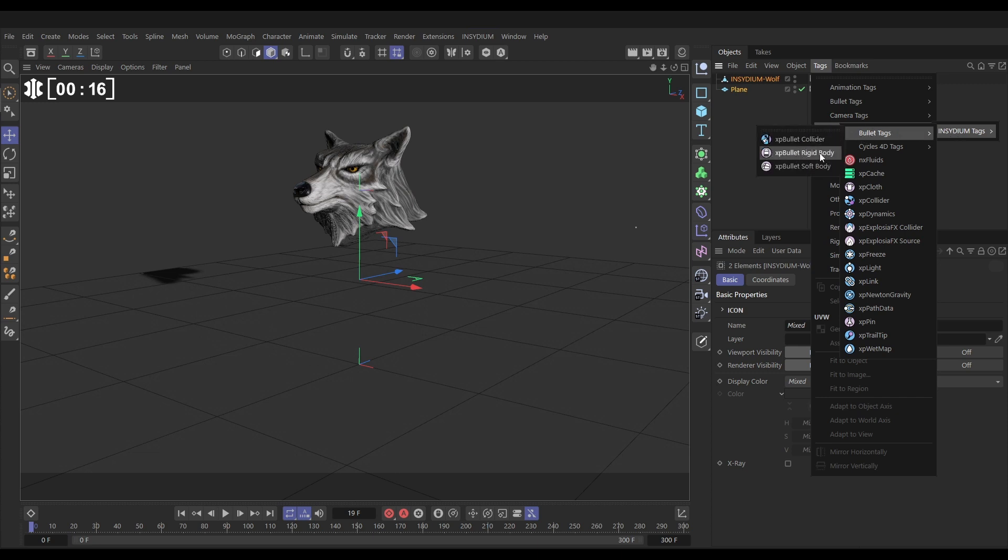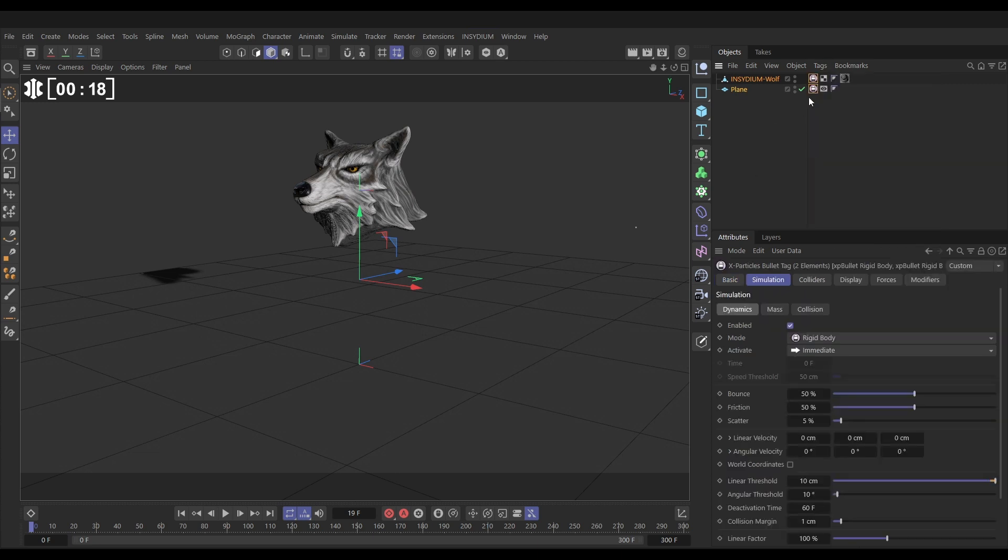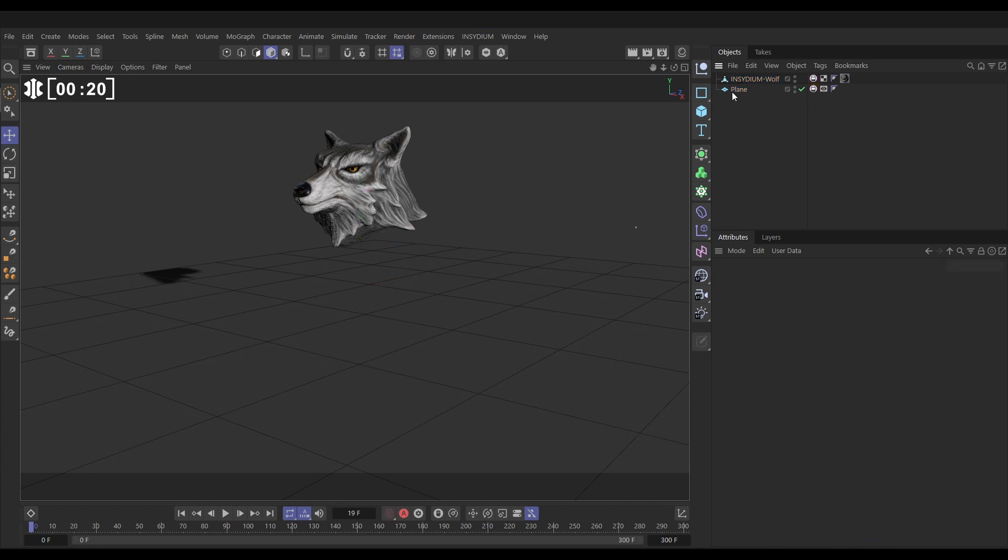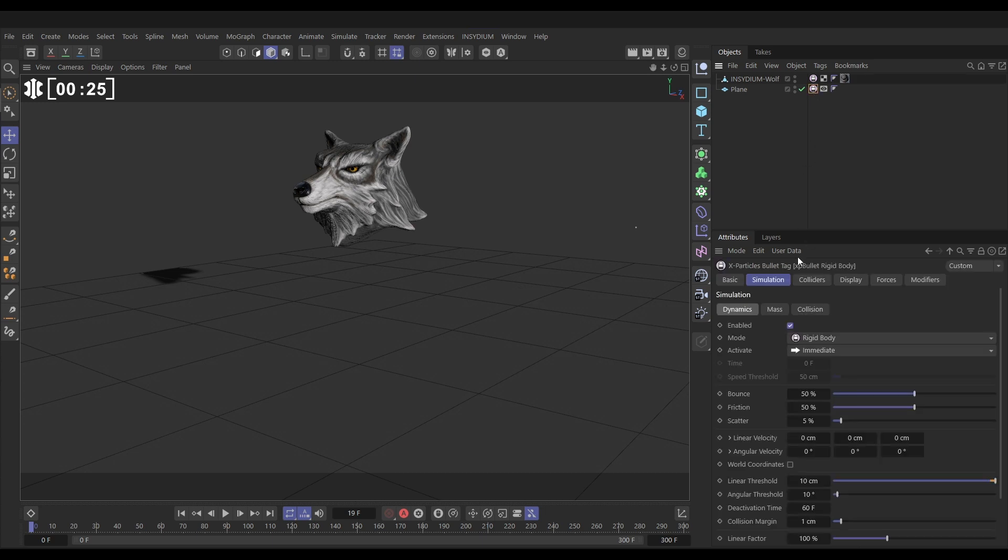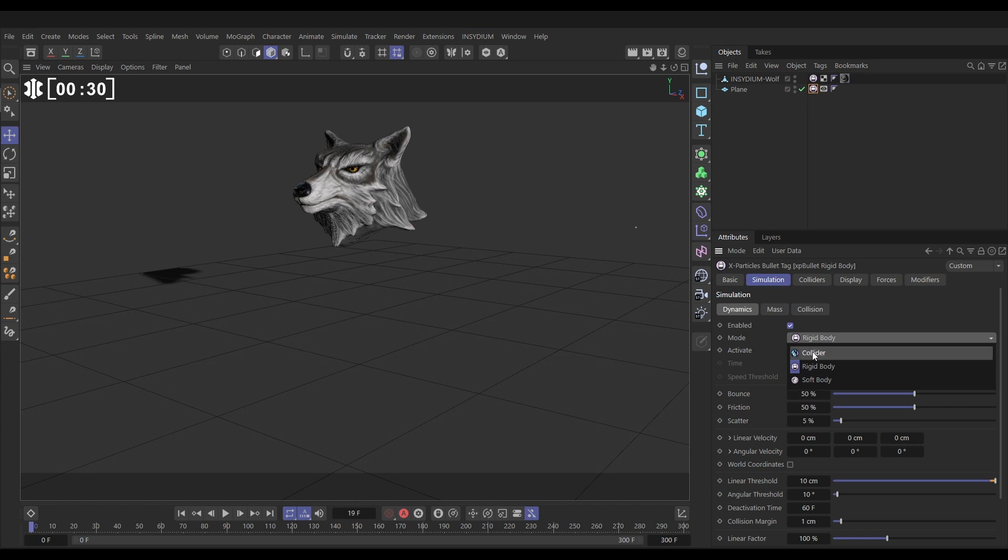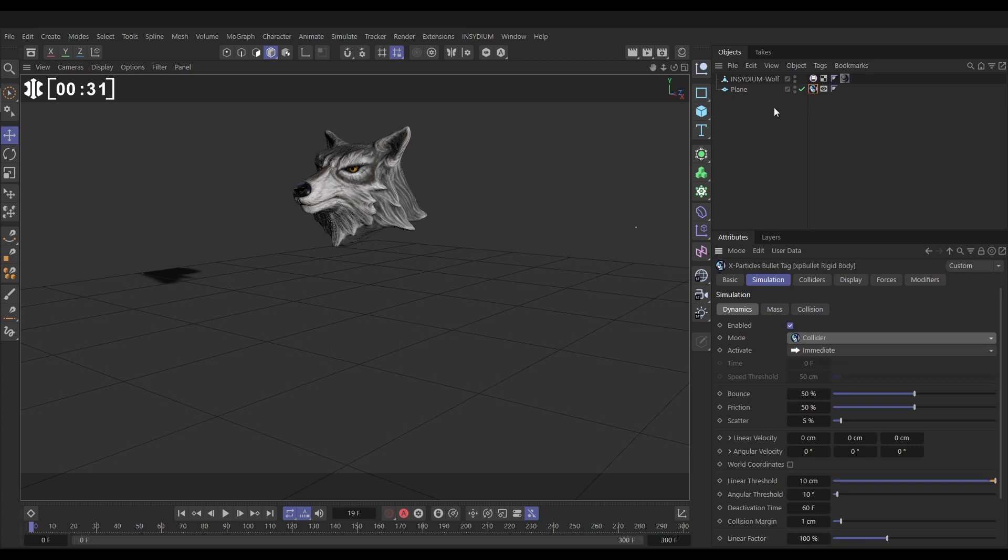Just a quick way of getting them both the bullet tag, but then on the plane one we need this actually to be a collision object. So we can just go to that tag, to the simulation options and change the mode from rigid to collider there we go.